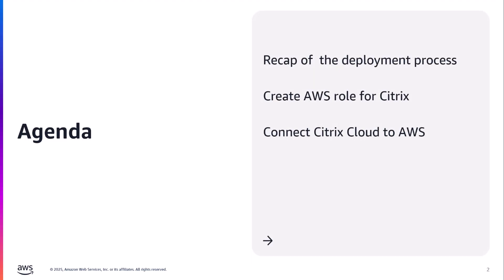I'll start today with a quick recap of the Citrix DaaS on Core deployment flow. We'll then review the AWS role required for Citrix Cloud Management, how it functions, and where to find the required permissions. Last, I will visually walk you through connecting a Citrix Cloud account to an AWS account in the respective consoles.